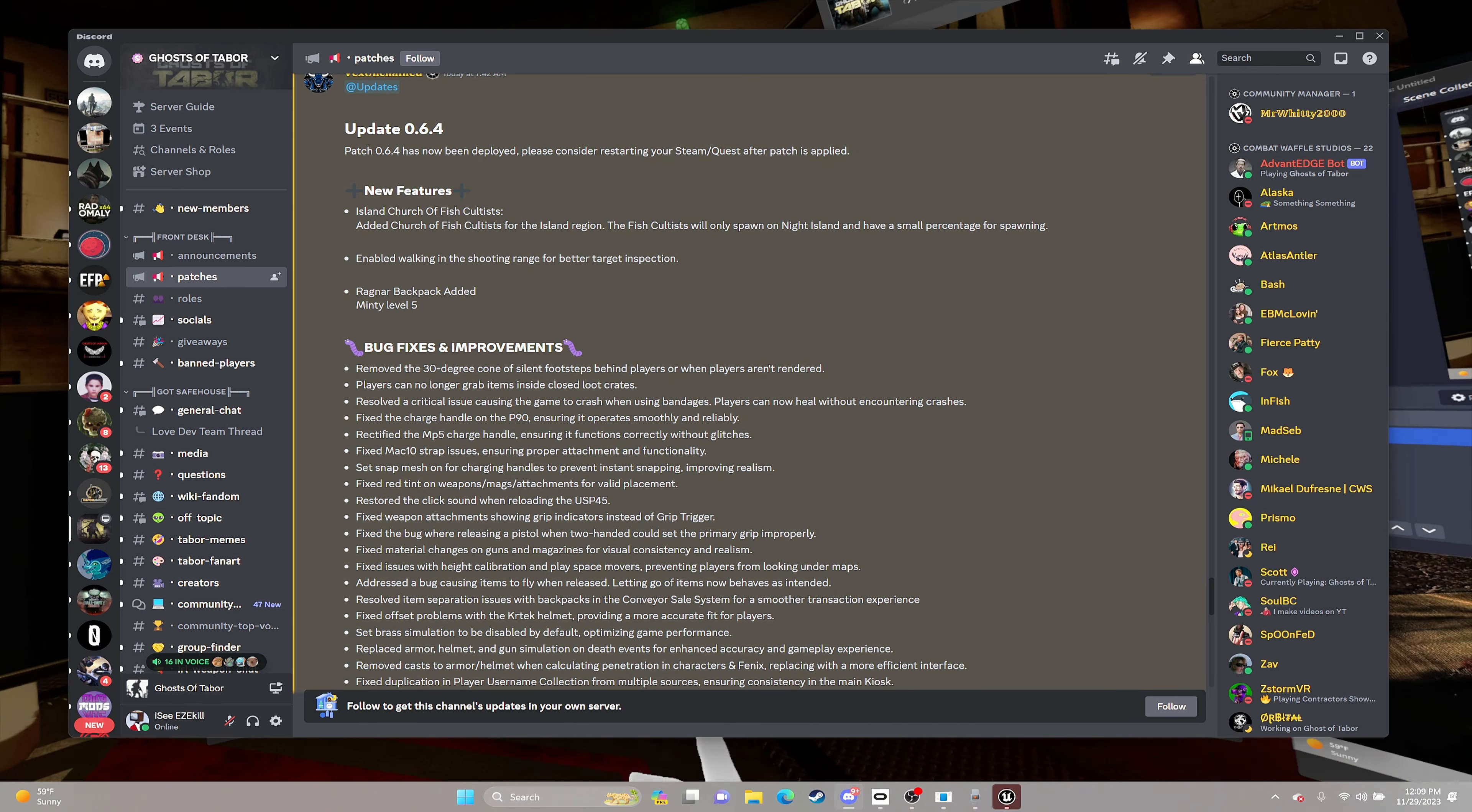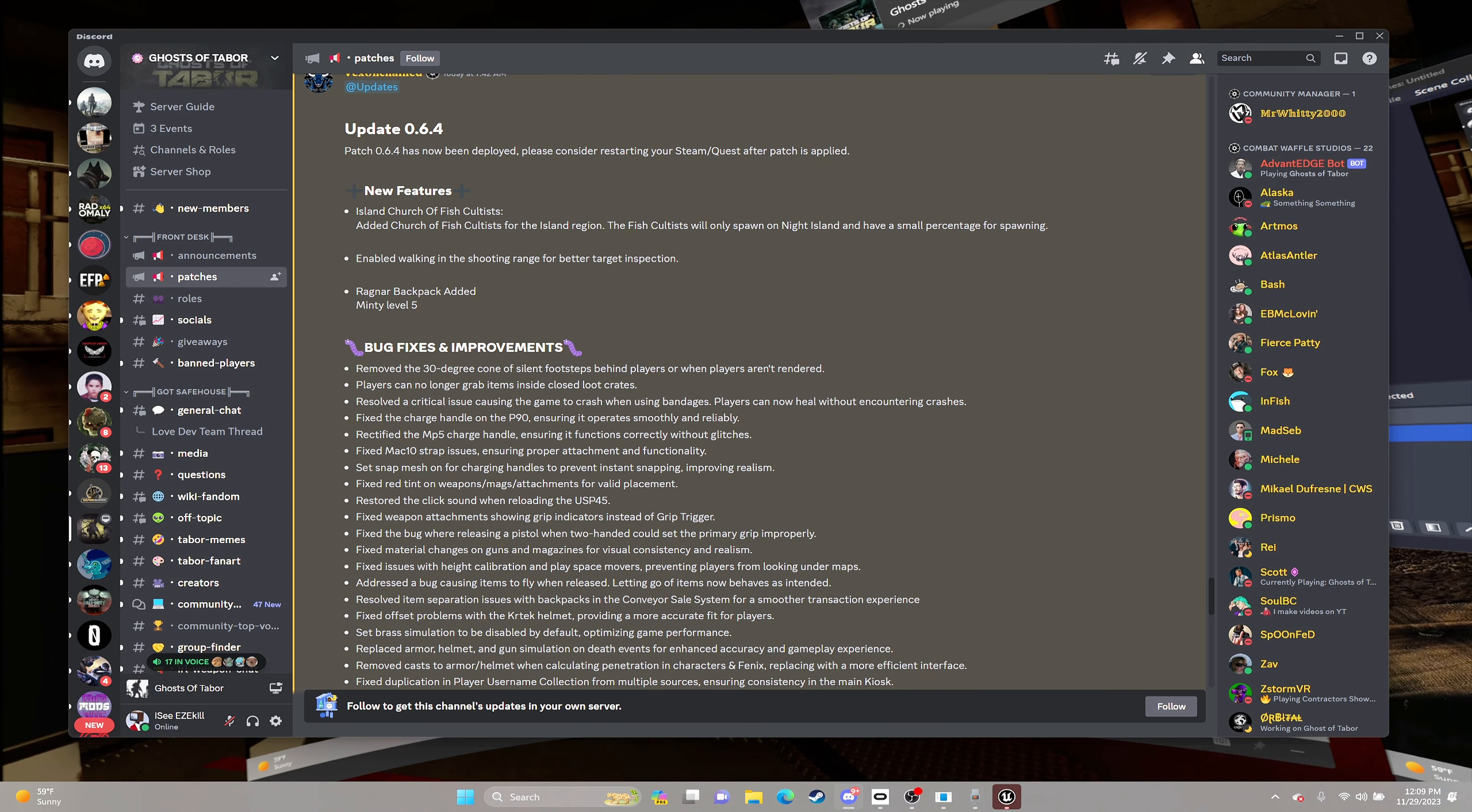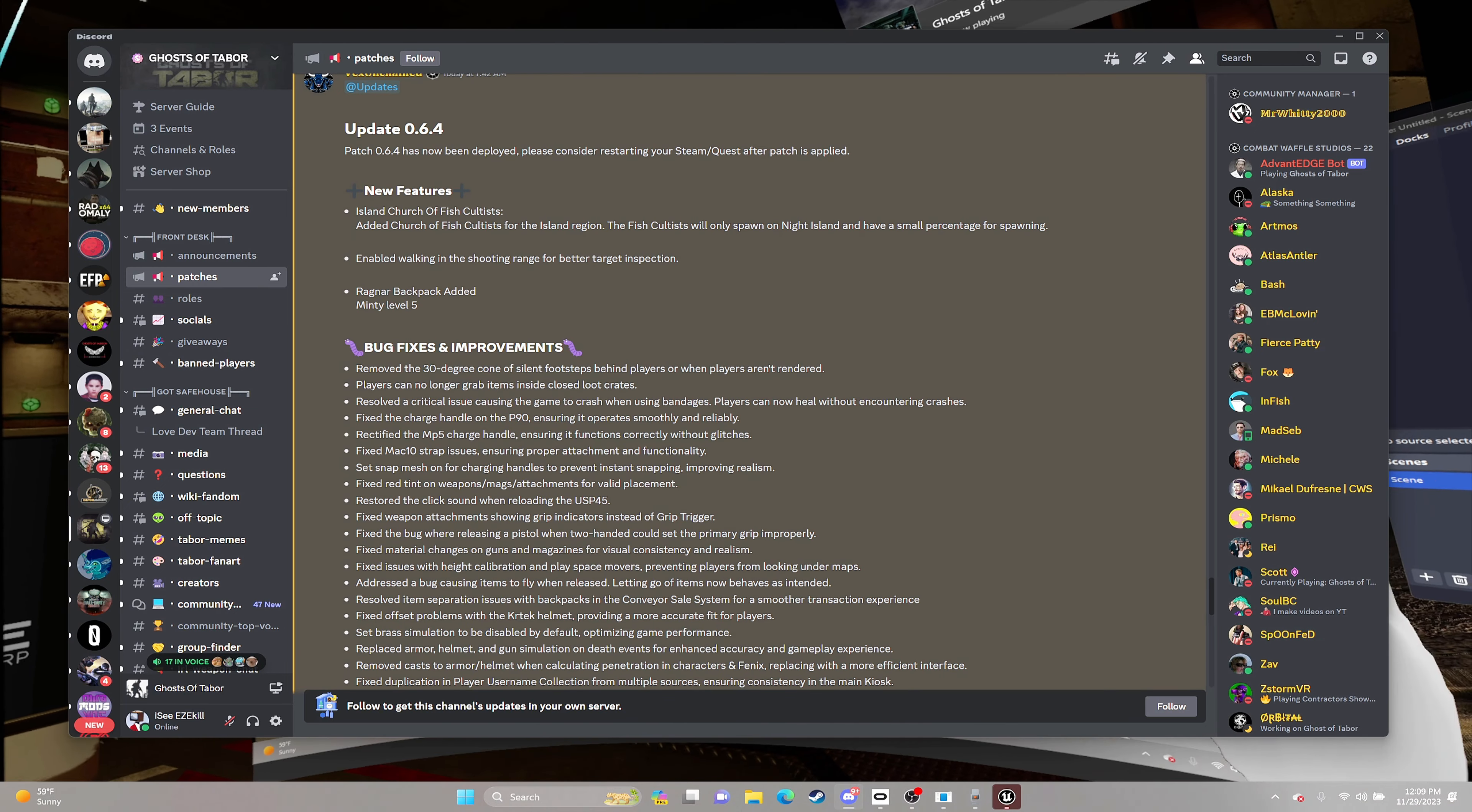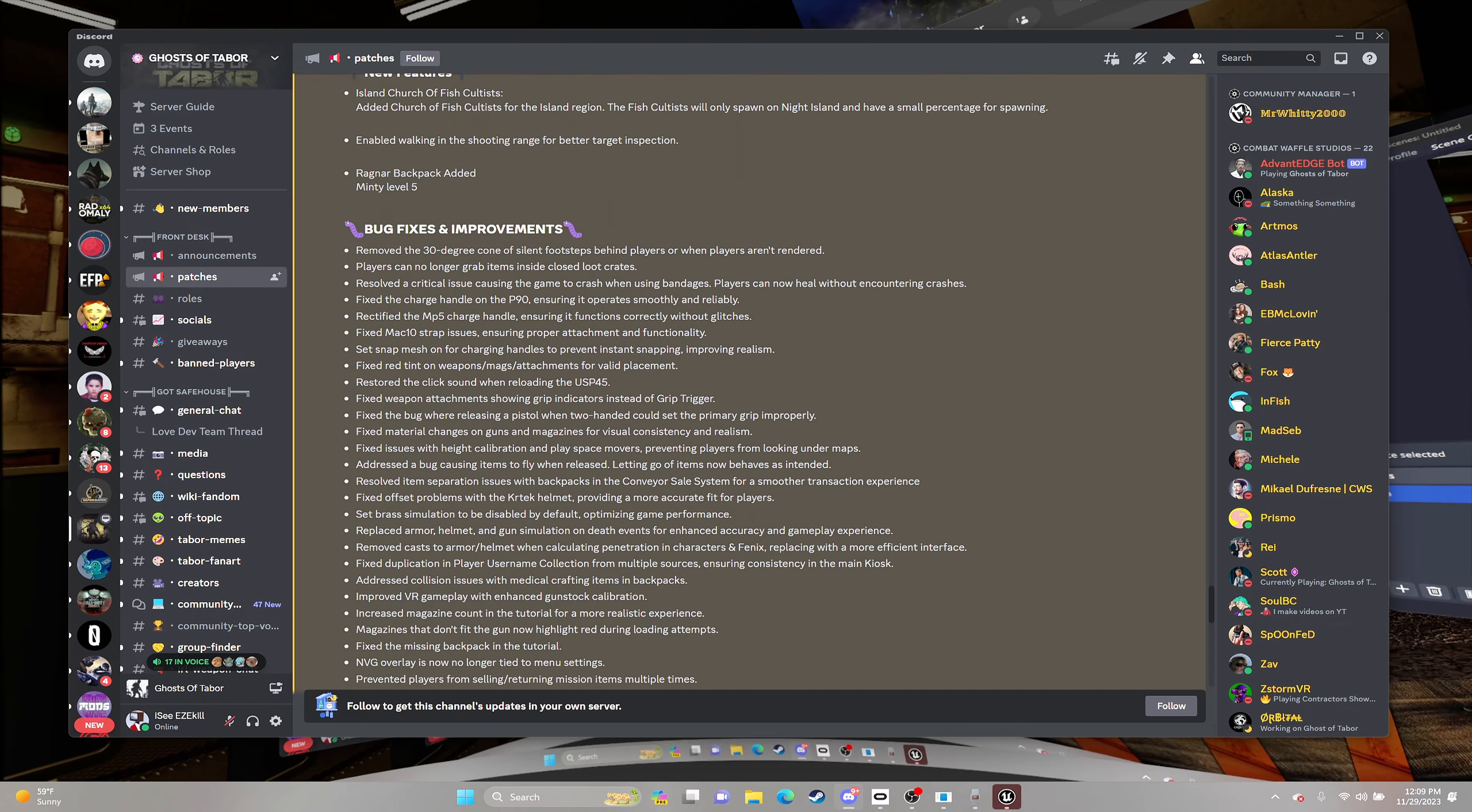We're going to be attempting to do that today, but no promises because I don't know the spawn rate for this boss.